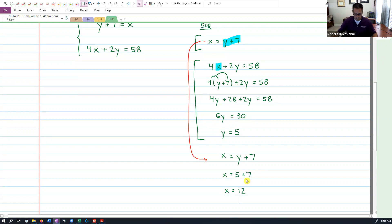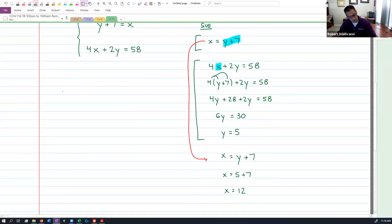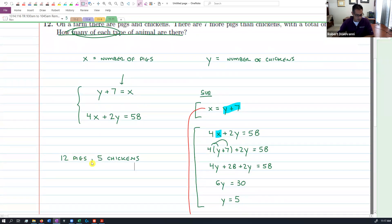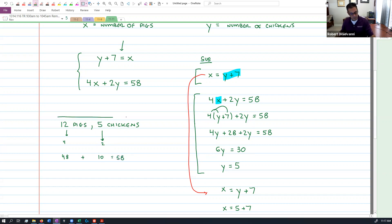Now we need to answer the question because this is not just a point — we're talking about pigs and chickens. X was the number of pigs, y was the number of chickens. So we should have 12 pigs and 5 chickens. Let's double check: we should have seven more pigs than chickens — 12 pigs, 5 chickens, that's seven more. And a total of 58 feet: 12 times 4 is 48 feet, and 5 chickens times 2 is 10. We add those up and get 58 feet. Looks like we got it. This works.